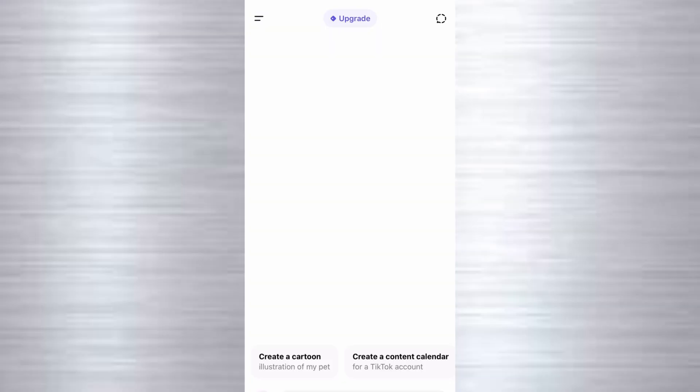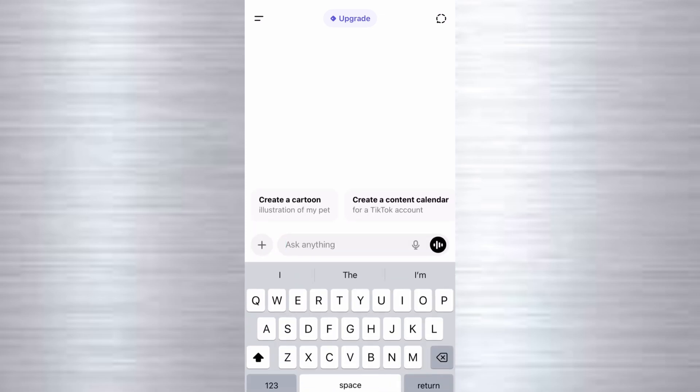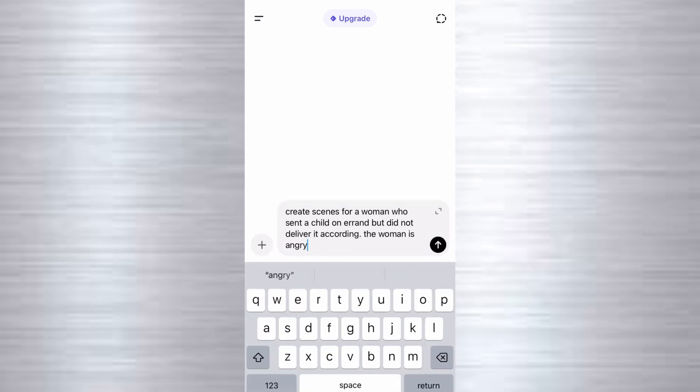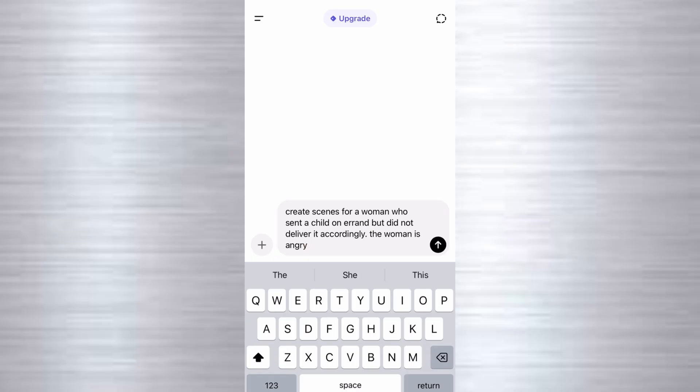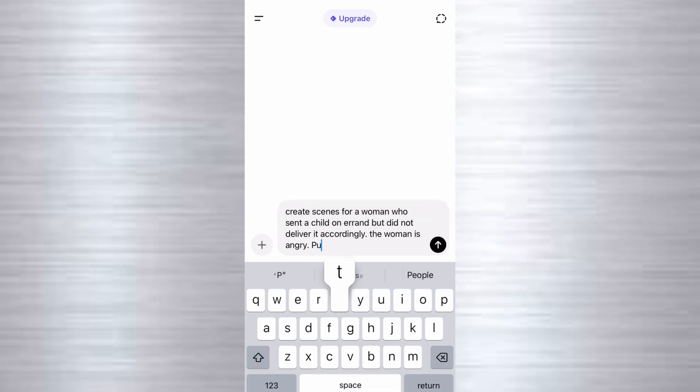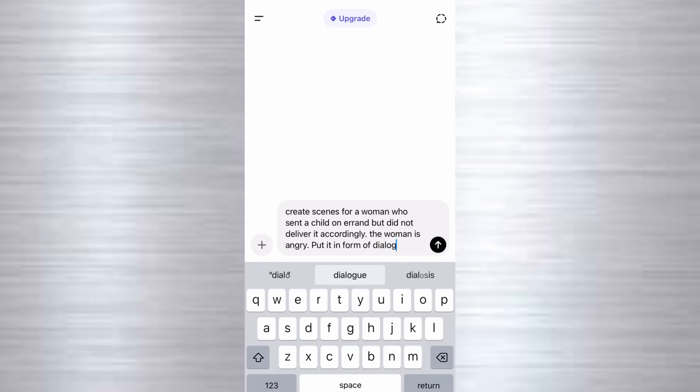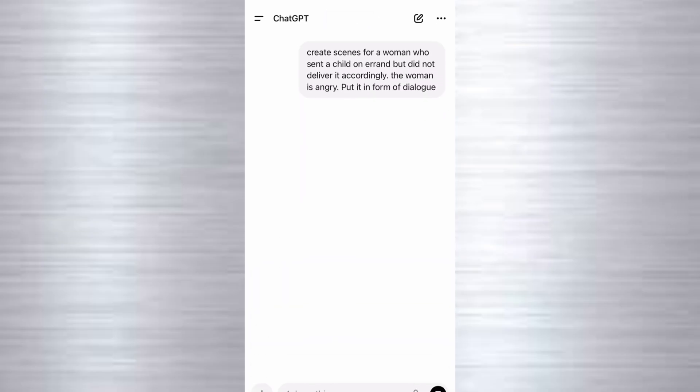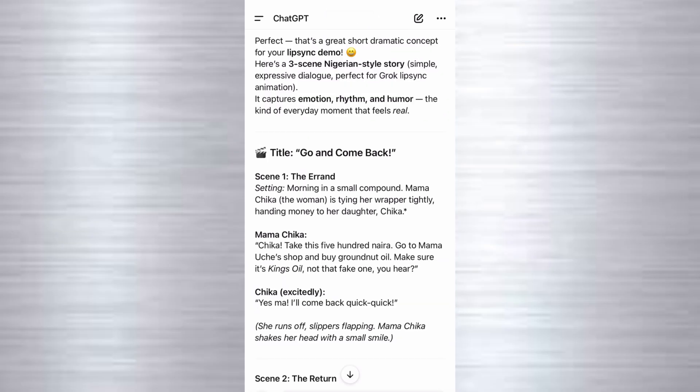First of all, we need a script and we'll come to ChatGPT and paste this. You can just write something like this: Create a scene for a woman who sent a child on an errand but did not deliver it accordingly. The woman is angry. And then I say put it in form of dialogue, so it's not going to be in form of narration. The characters are going to be talking. So I'm just going to send this.